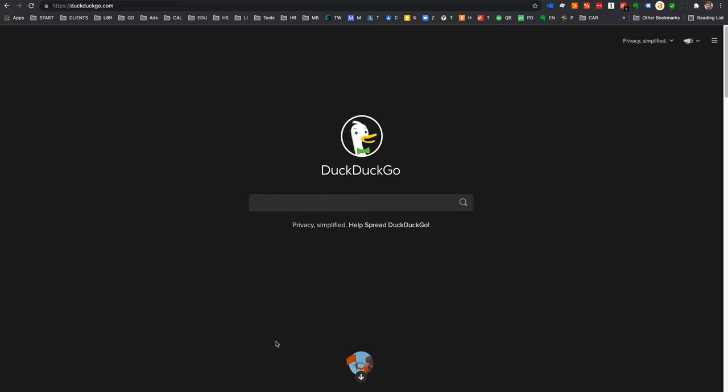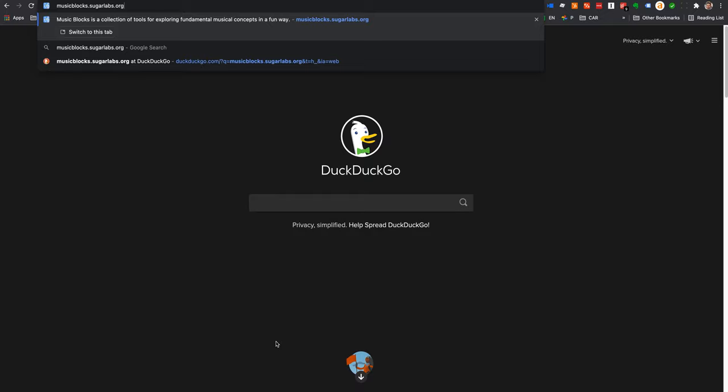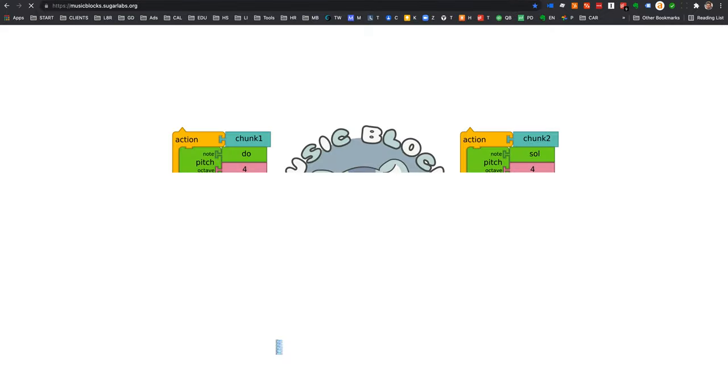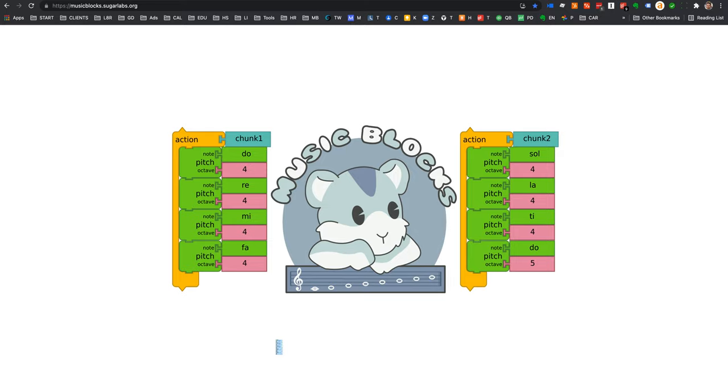To start off, this is how you get to Music Blocks. You type in musicblocks.sugarlabs.org, and it should take you to Music Blocks, and it'll have a little mouse like this. It might take a while to load. If it takes too long, try refreshing.